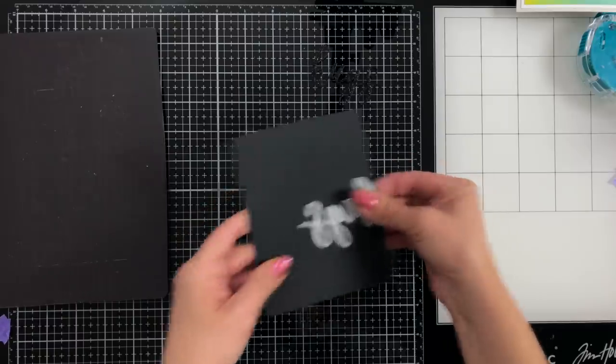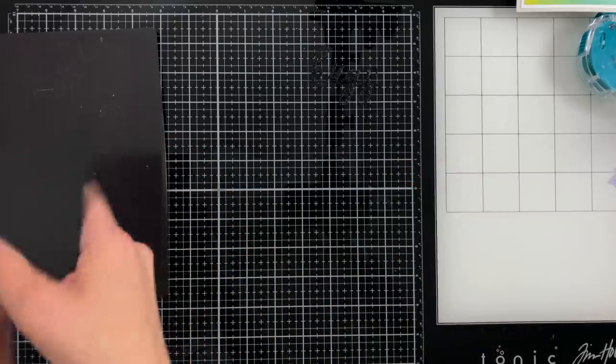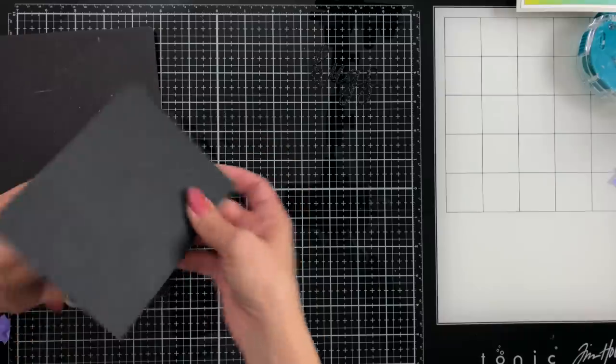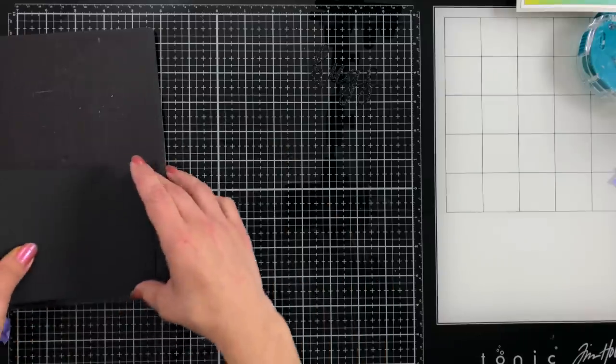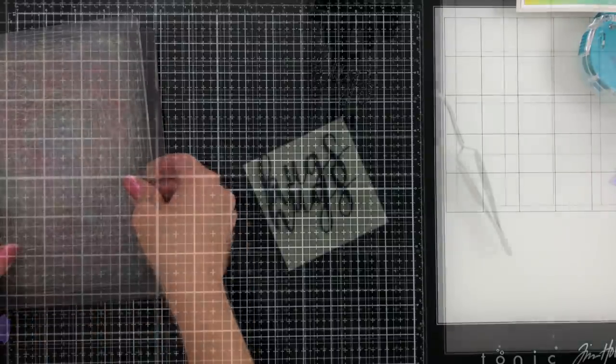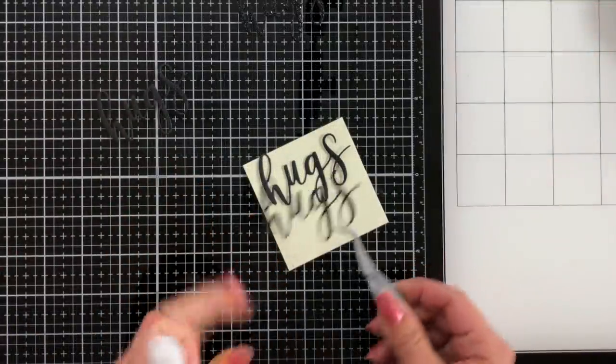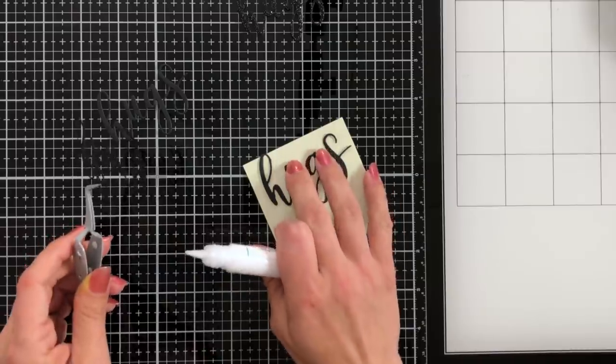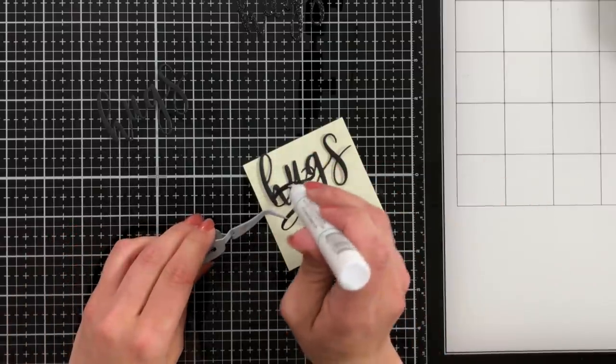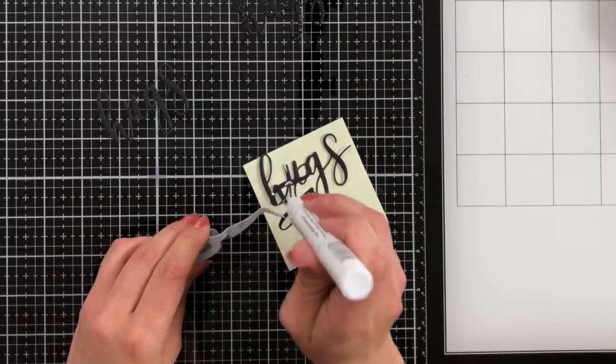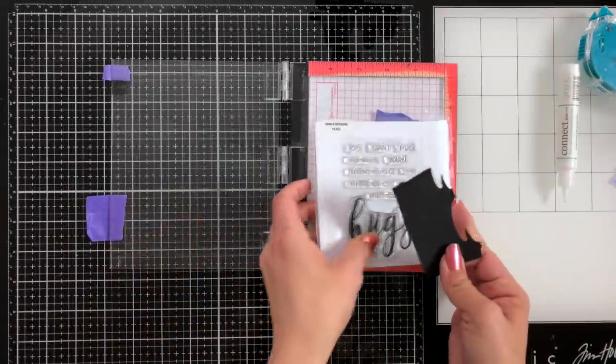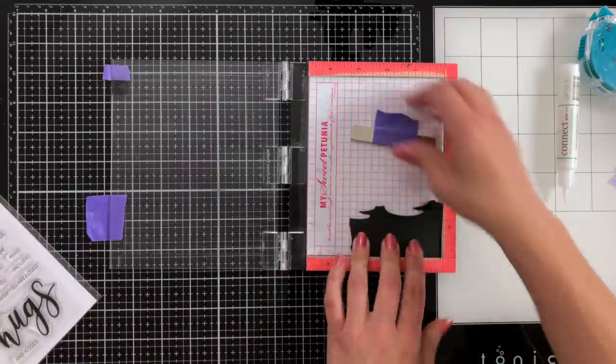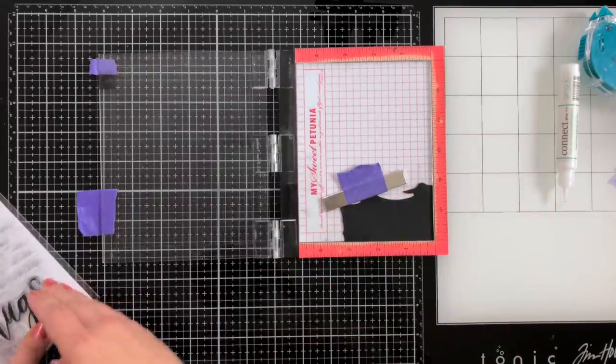I'm also going to take that hugs and die cut it from black cardstock I think about two or three more times because I wanted to create dimension with this, so I want to layer it up. Then just using the Gina K Designs Connect glue I'm going to layer that. You could also have put some stick it adhesive on the back of your black cardstock and avoided any liquid glue if you wanted to.